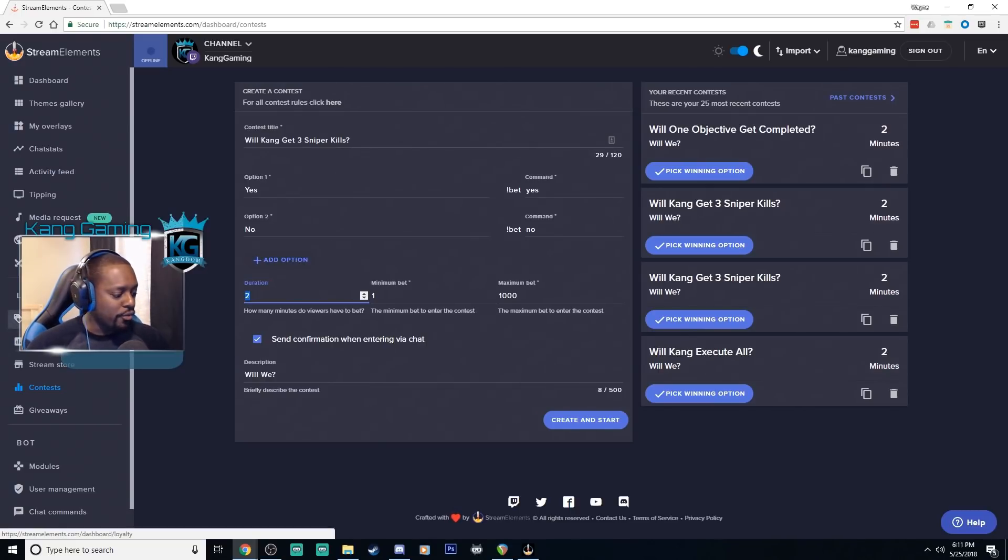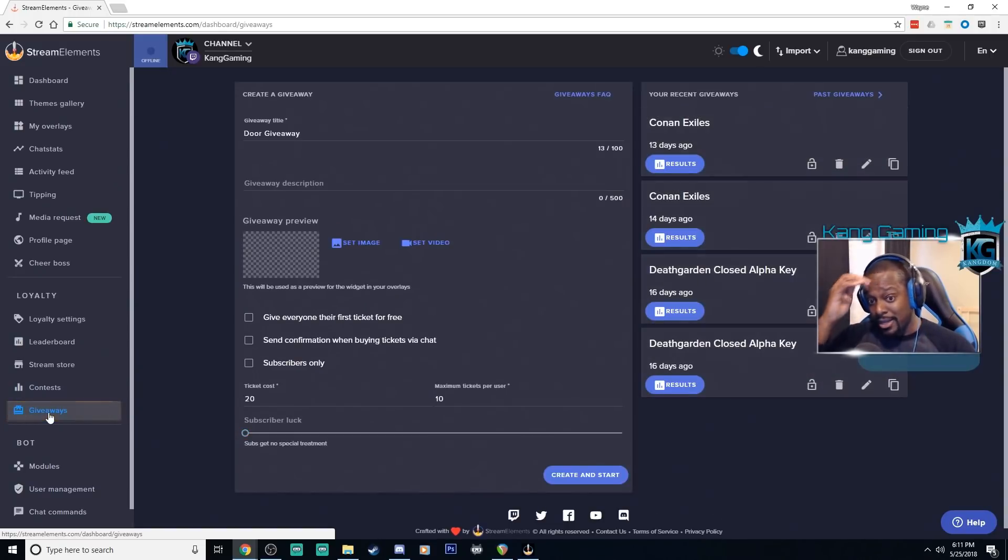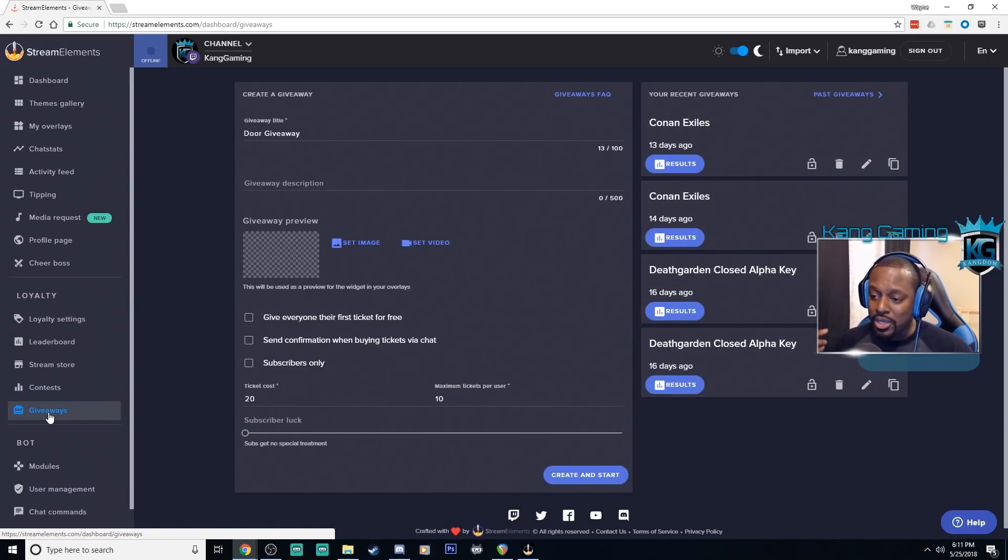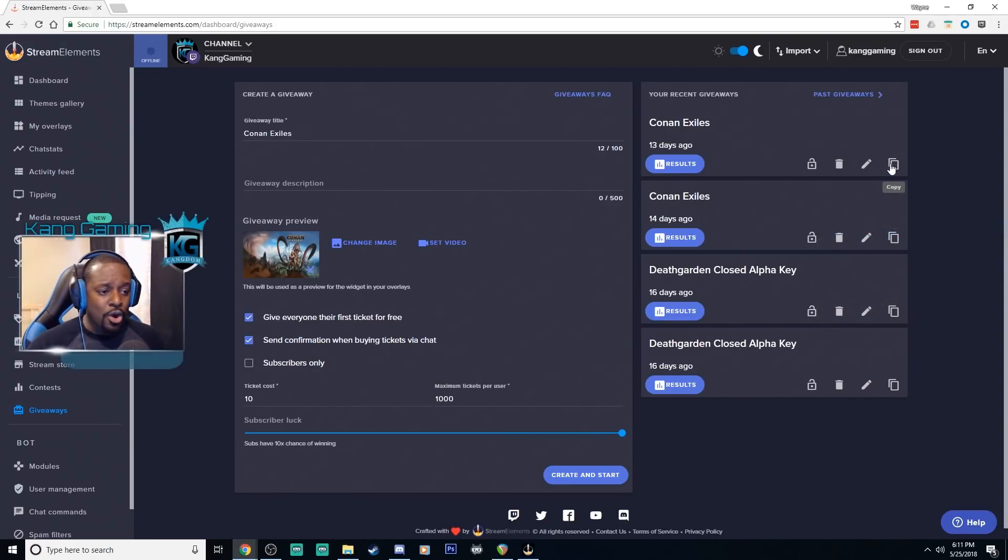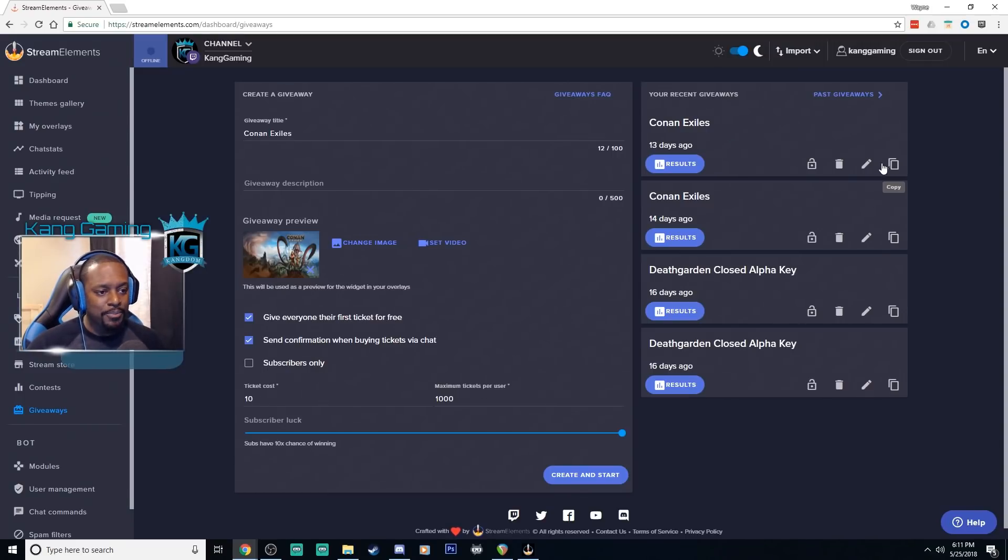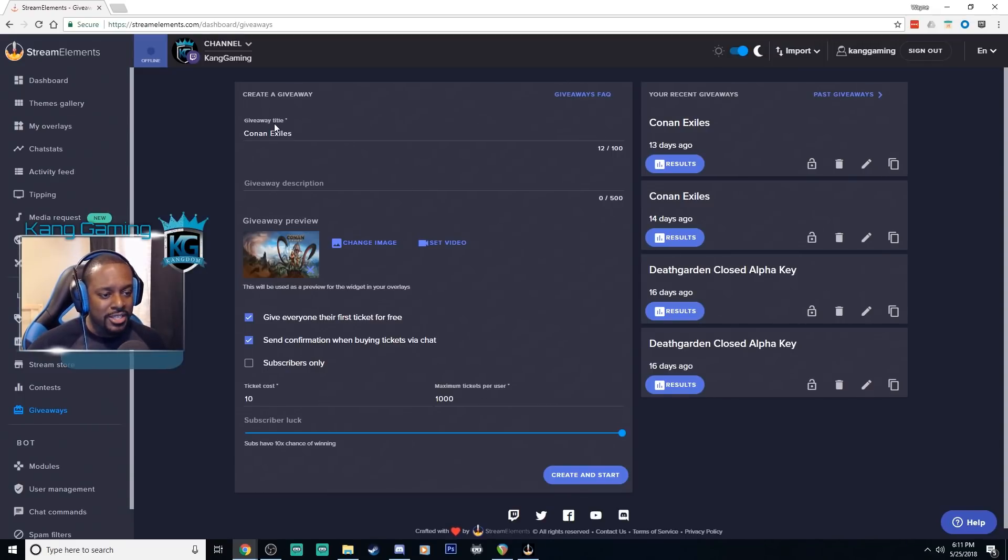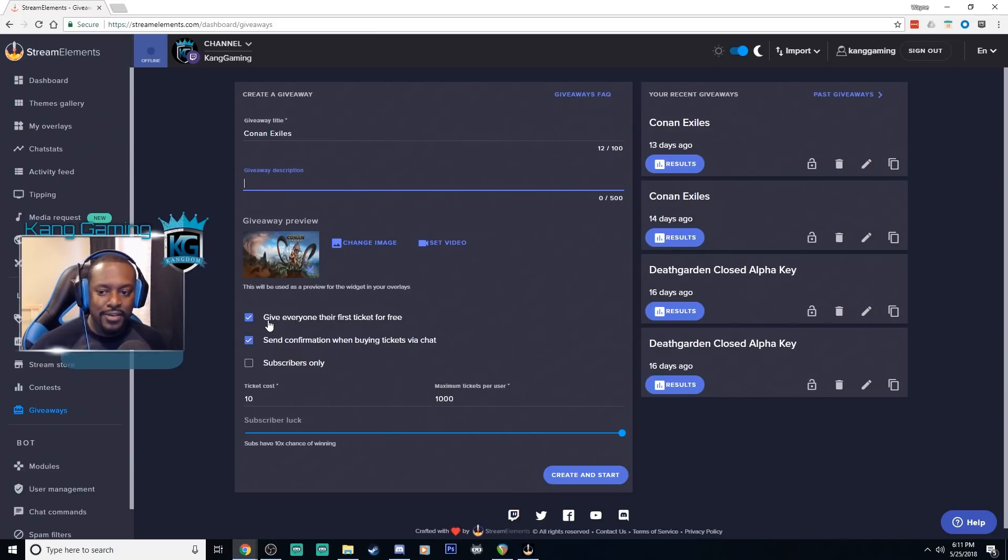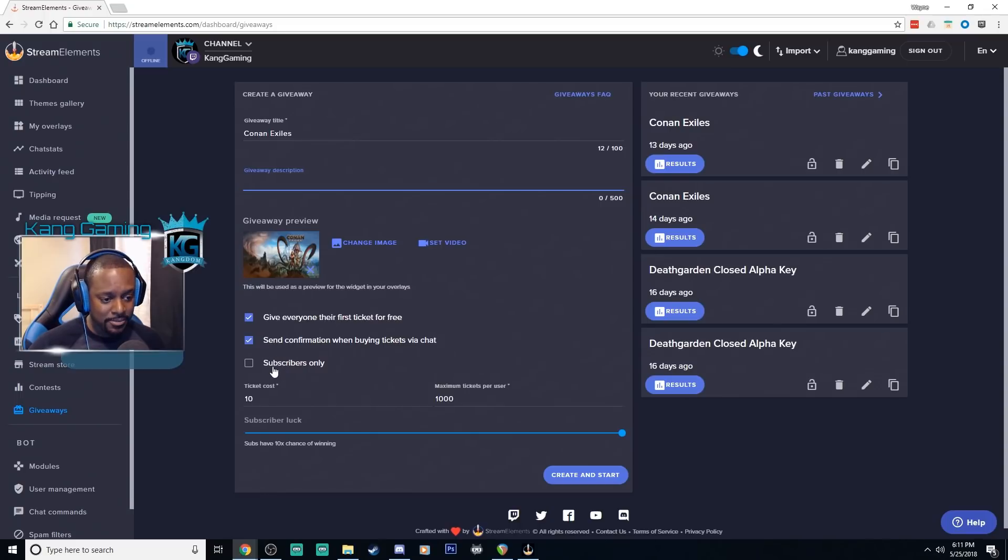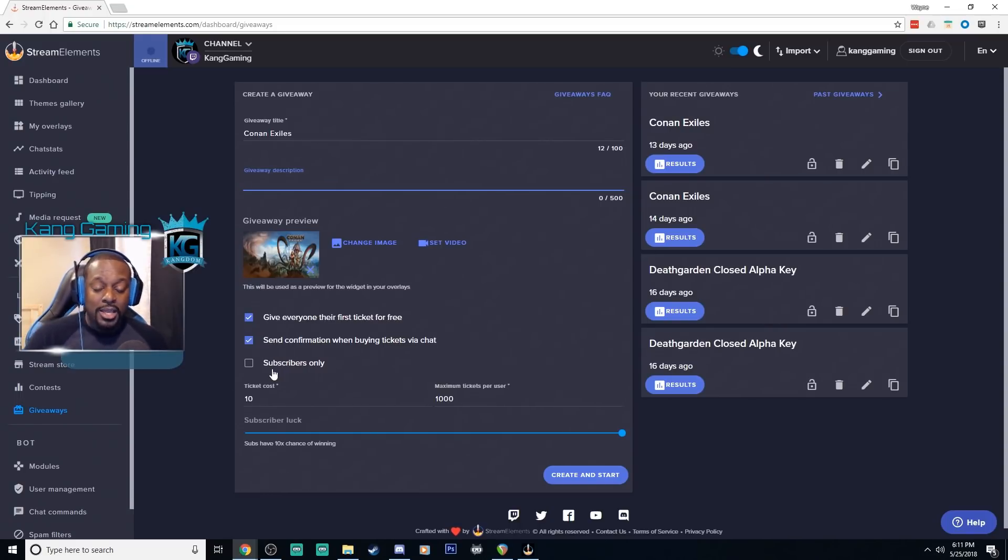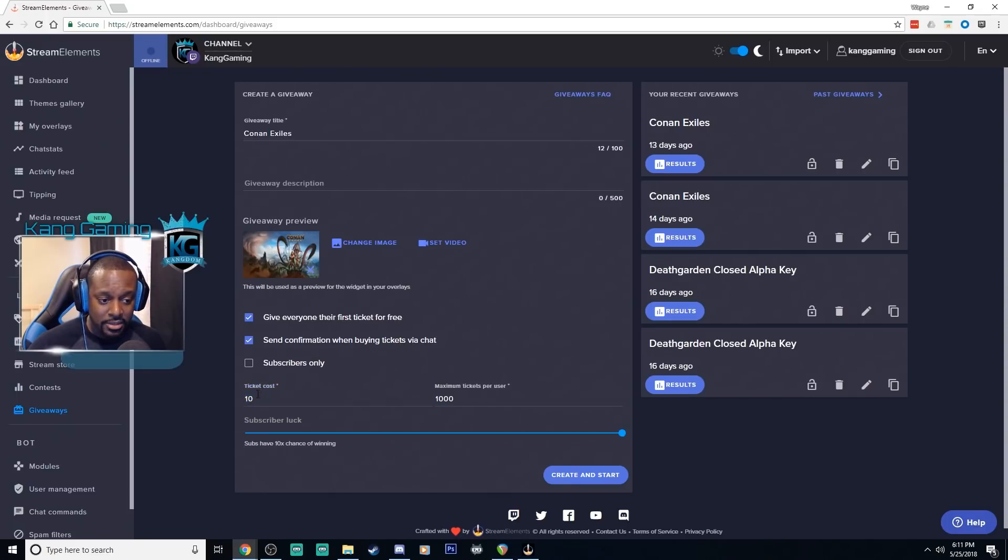Going over here finally to giveaways, again another way to use their points. You can do giveaways. So I ran a giveaway here, let's click on this one. Conan Exiles was a game that came out a few weeks ago. I did a giveaway of the game. Again they can use their points to enter into the giveaway easy. You set the title, a description, a picture. You can also set an option to give everyone their first ticket for free if you would like. You can send a confirmation in the chat room so that they know that it went through correctly easy. You can set it to subs only, let's say if you want to kind of give back to your subs and do a sub only giveaway, that option is there for you.